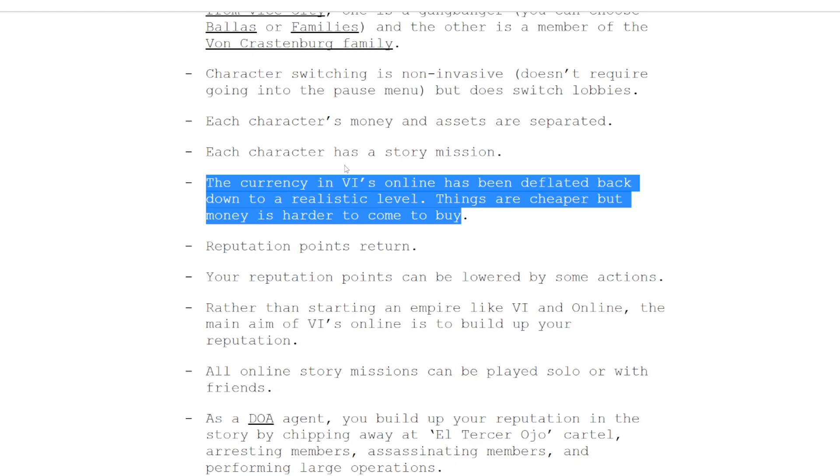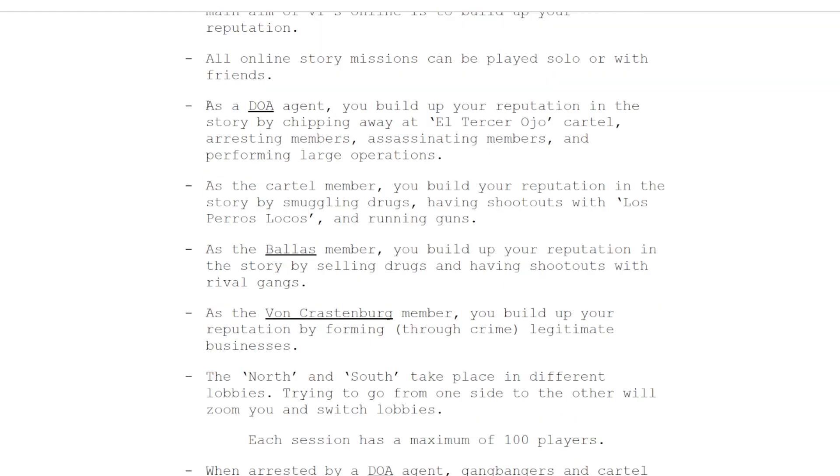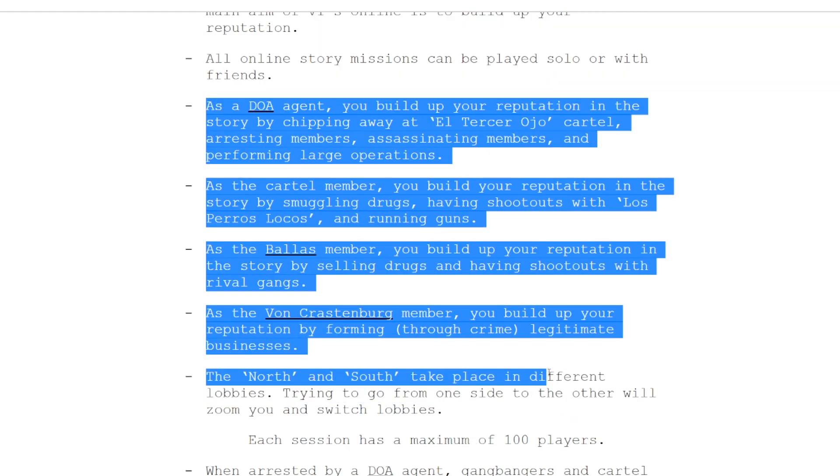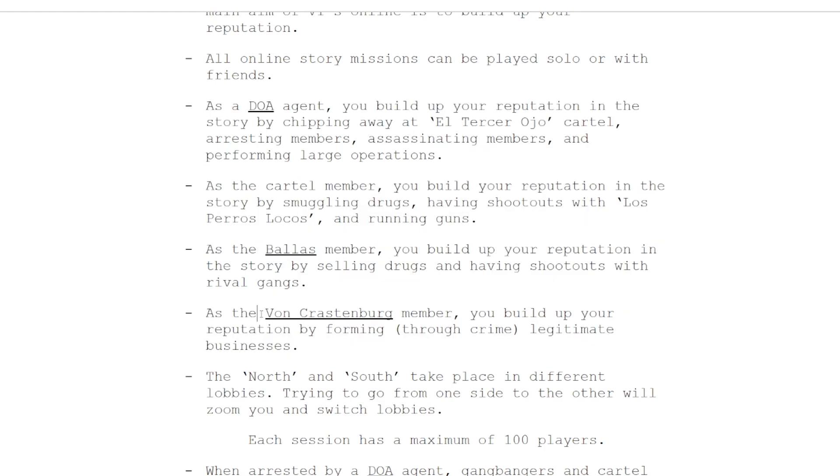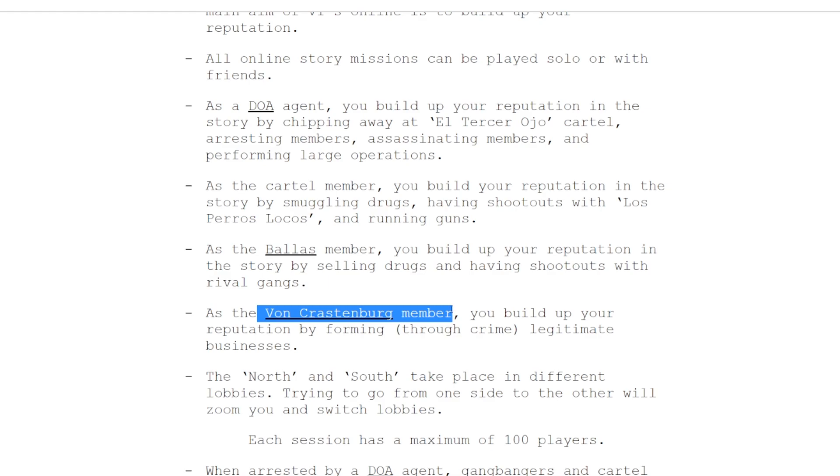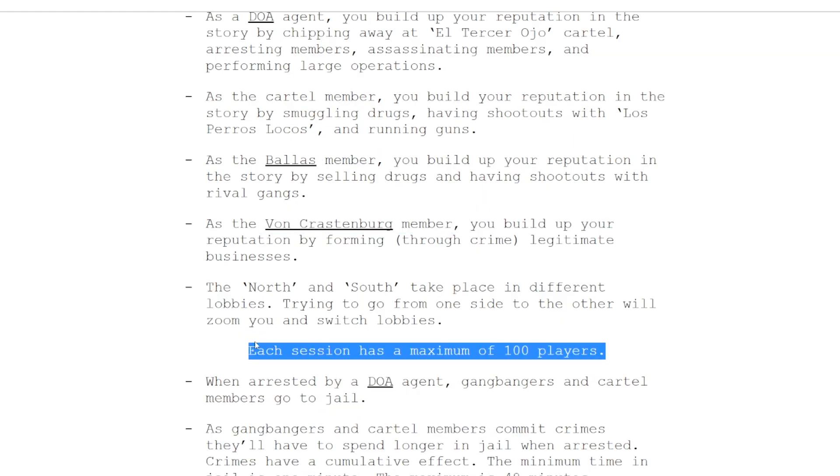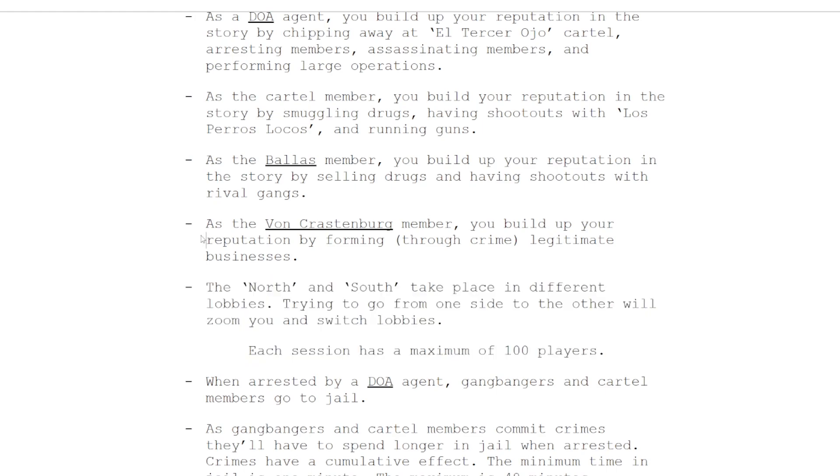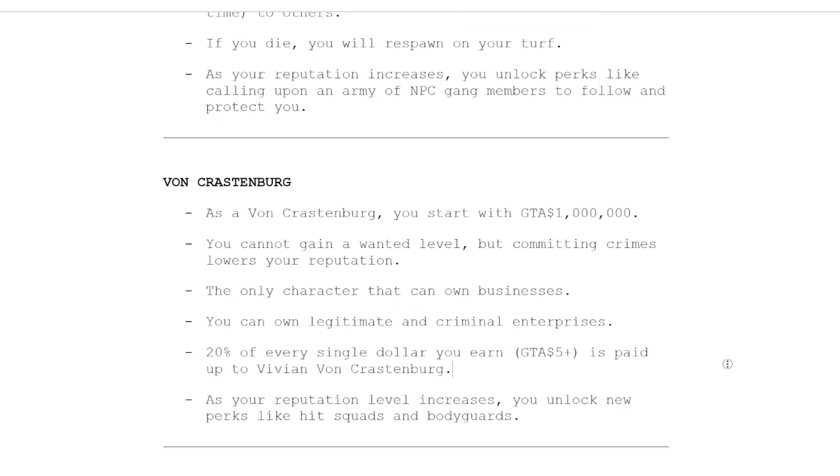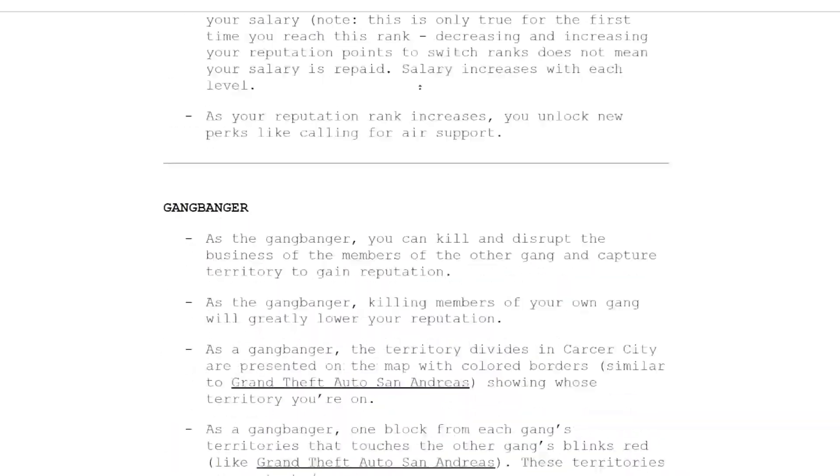The four different types of characters: you have your DOA agent, you have a cartel member, you have a Ballas member, and you have a Von Crastenburg member. Each session there's gonna be a maximum of a hundred players, which - if the map is 140 square miles, you need a lot of players to fill that out.